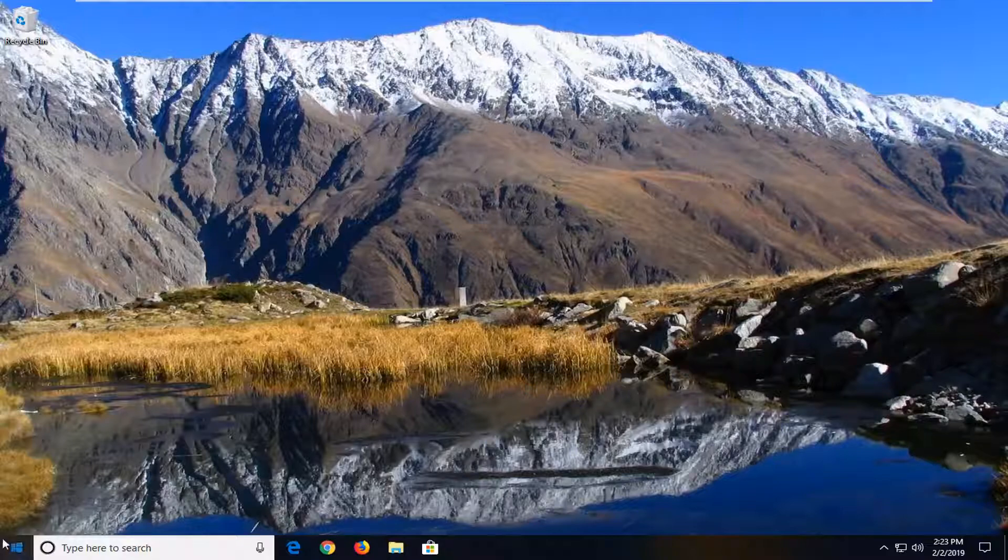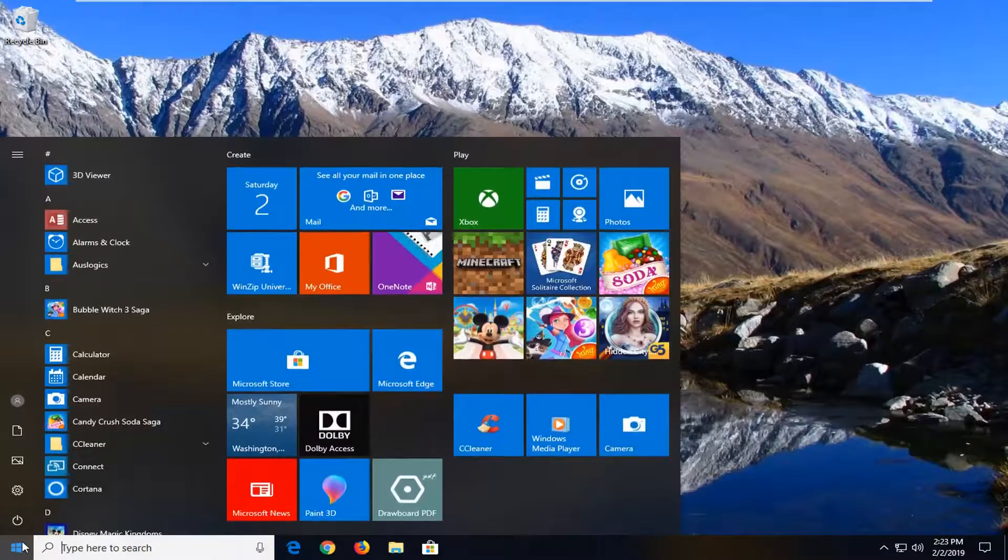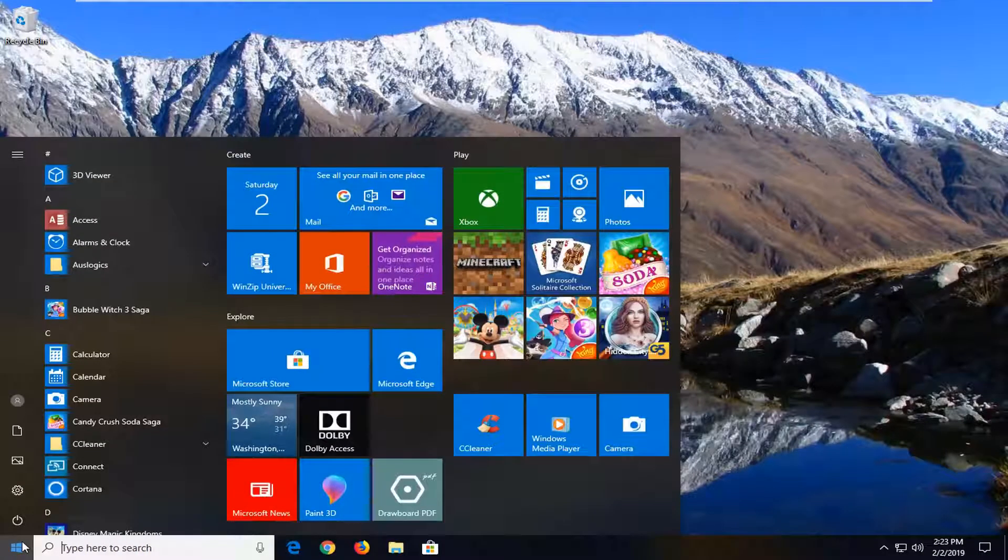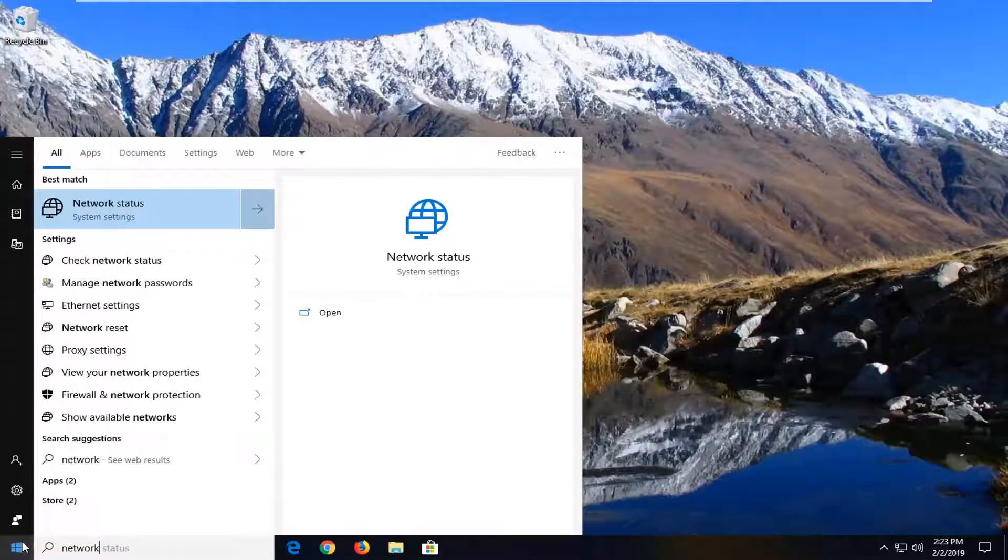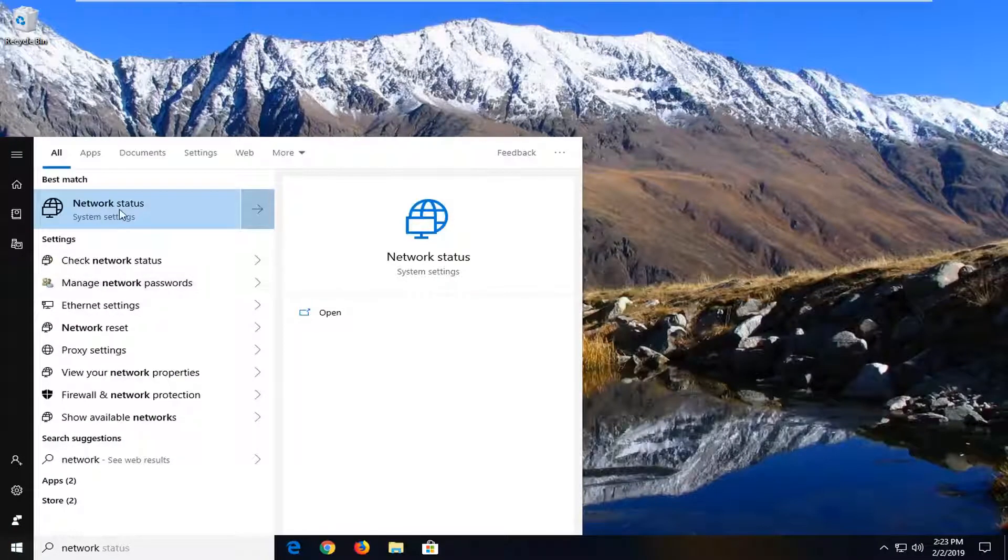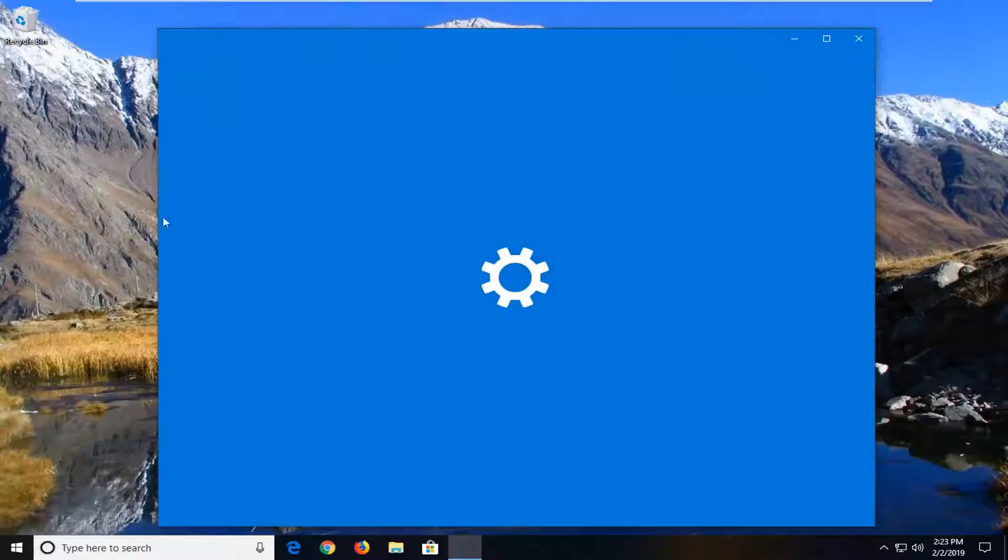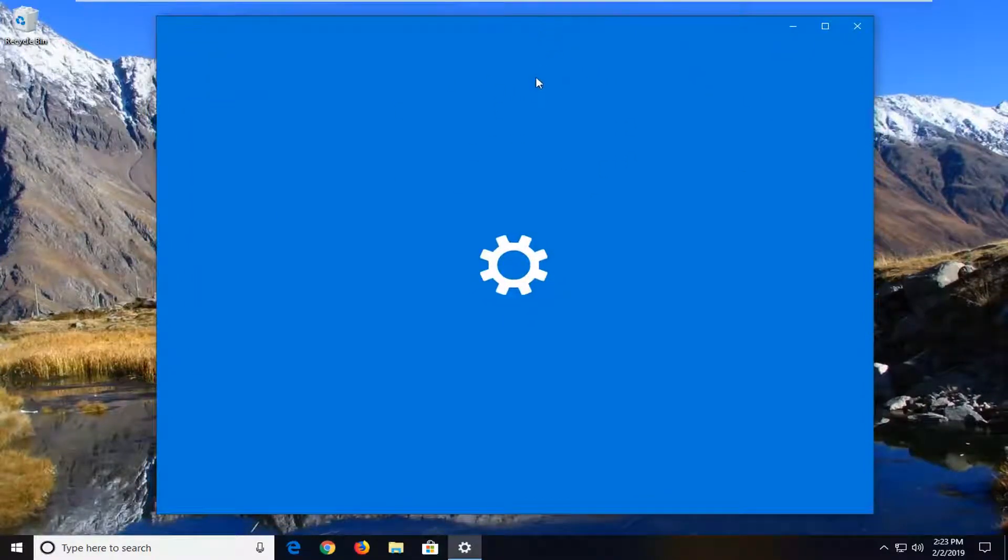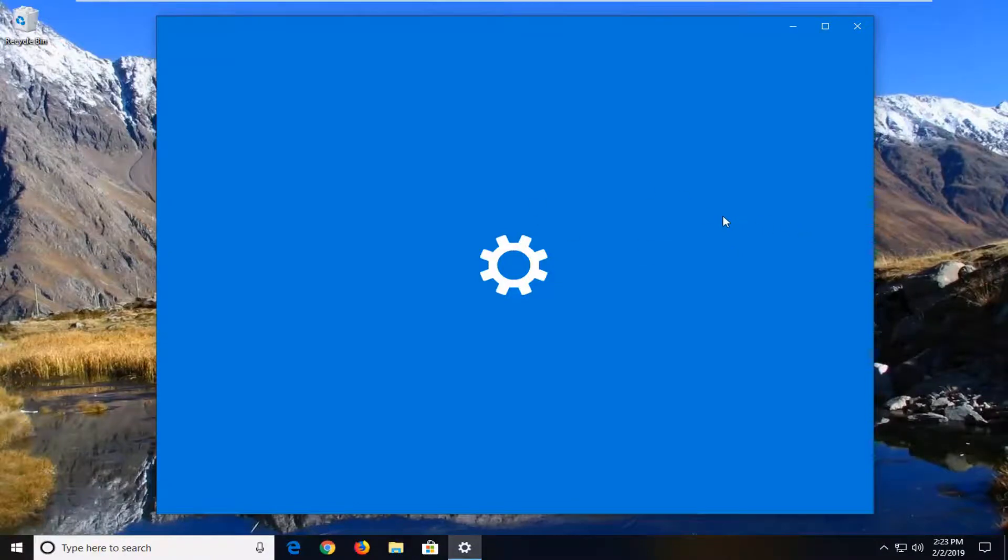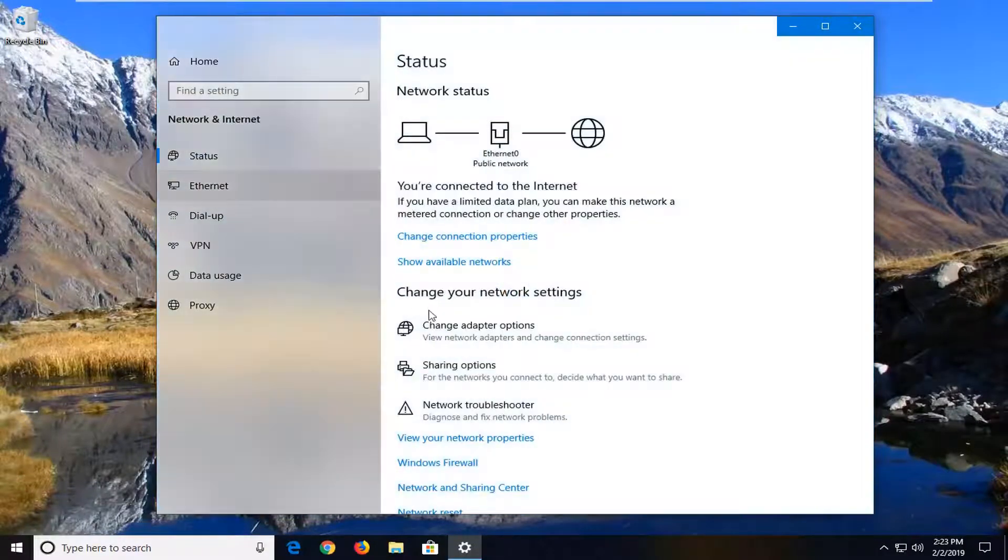We're going to start by left-clicking on the start button one time to launch the start menu. Type in 'network'. One of the best matches should come back with network status. Just left-click on that one time. There's different ways to get to this part of the user interface, but this is just the way that I find to be pretty straightforward. You can also just go through settings and then select network internet.